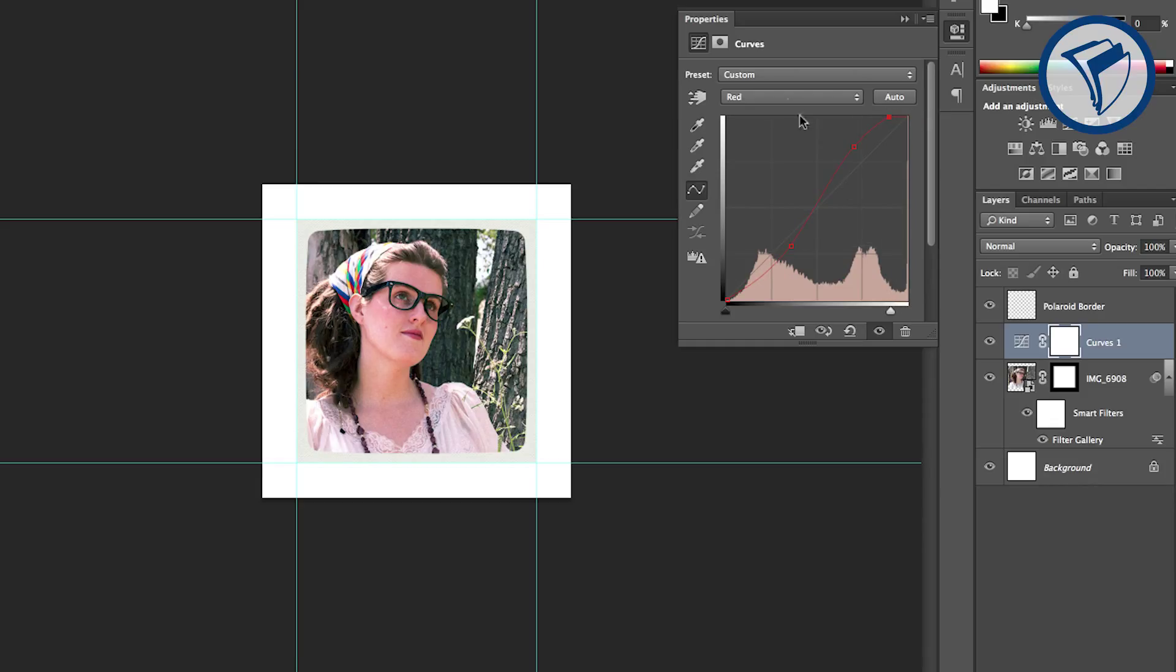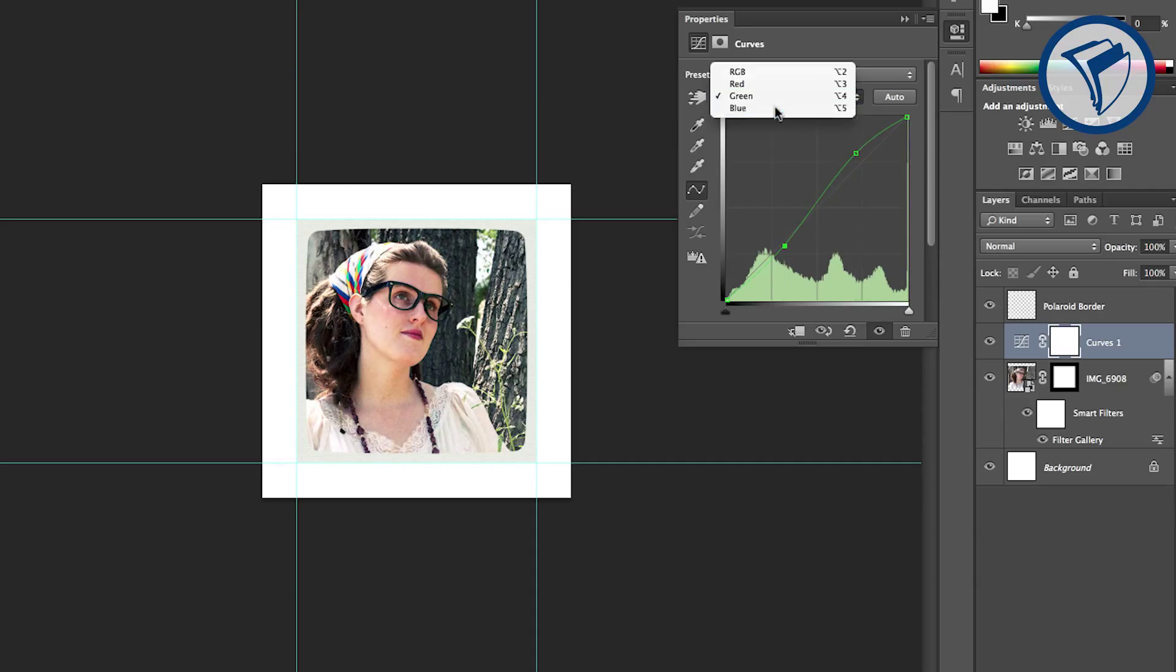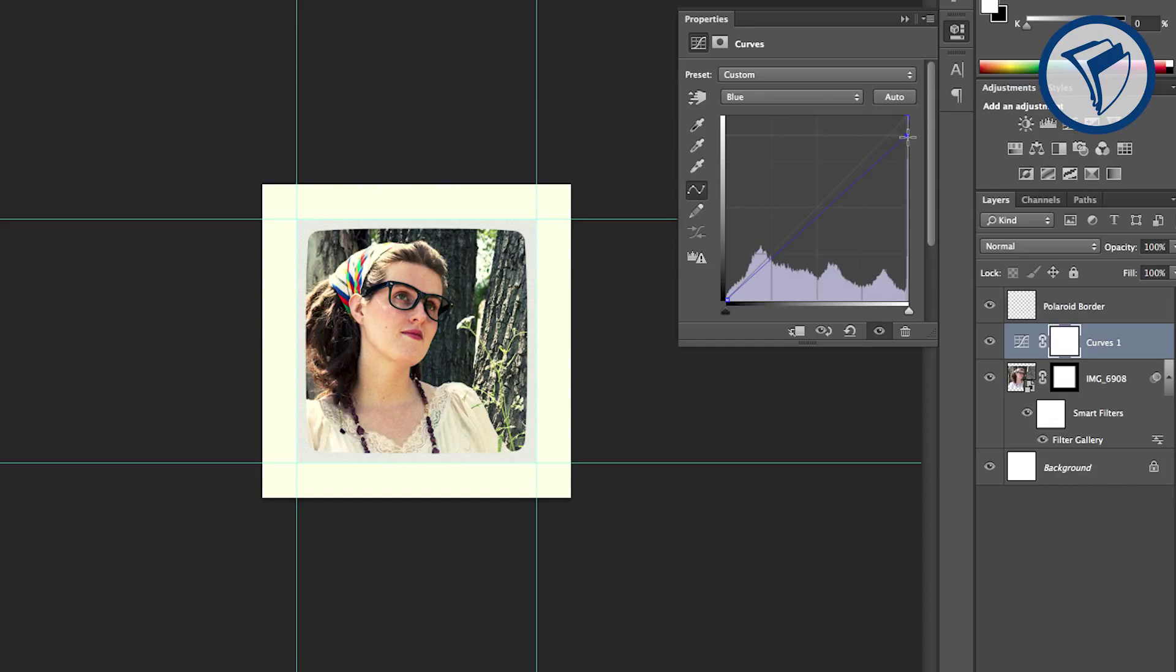Next go to the green and again make that slight S-curve. Then go to the blue. Here's where we will really start to get that Polaroid look, by taking the blue out of the highlights and punching it up in the shadows. You don't have to follow these exact instructions. Play around with it until you get something you like.